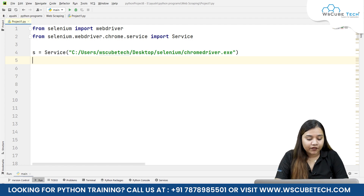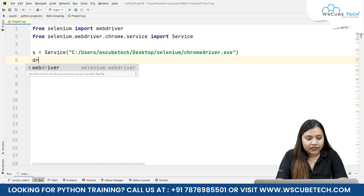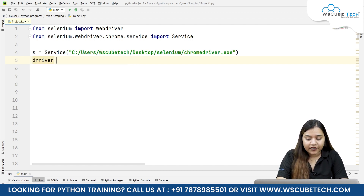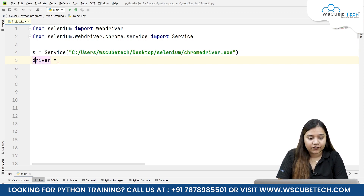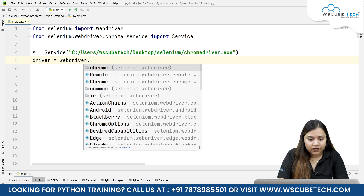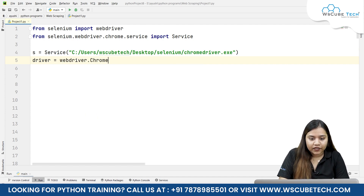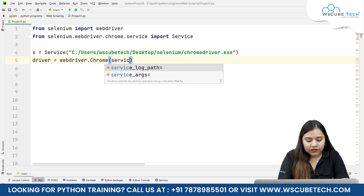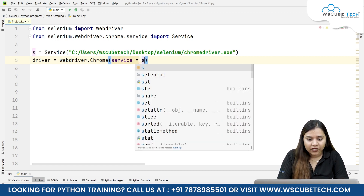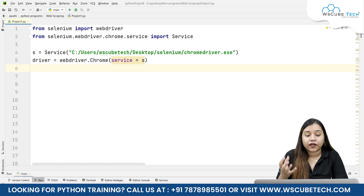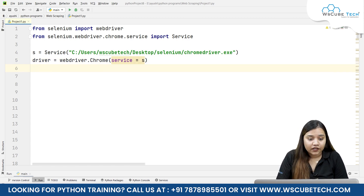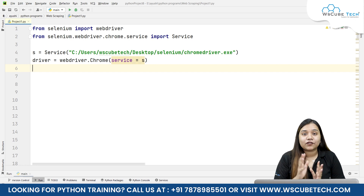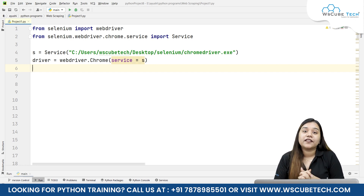Once that's done, we need to create a WebDriver. We'll write: driver = webdriver.Chrome, and inside this we pass the service, so service equals the s variable we created. This is the path we are giving to our driver.